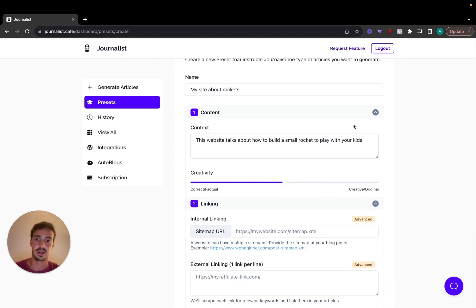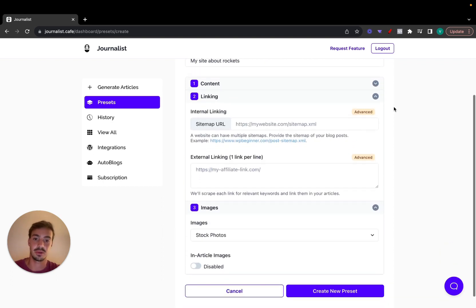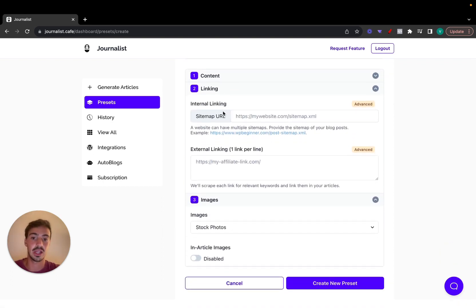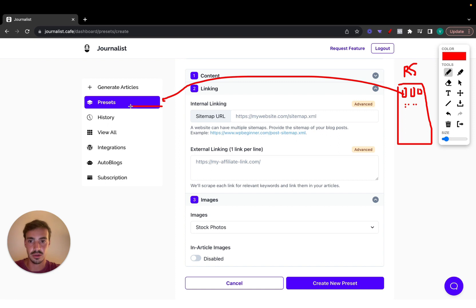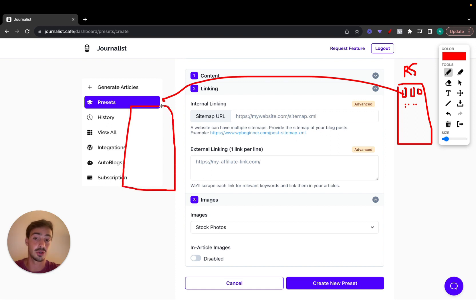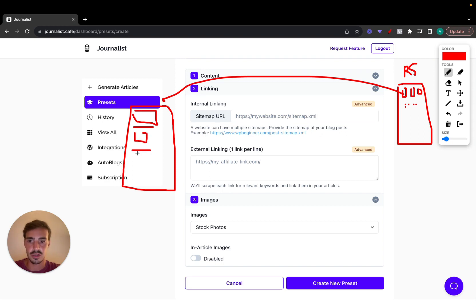That's the content part. With the preset there's a lot more customization — you can automatically add internal links and external links. Let's say this is your rocket site. You have a bunch of different blog posts on your blog. If we open one up, it's an individual blog post with a featured image, title, table of contents, content, images, and videos — a standard article.